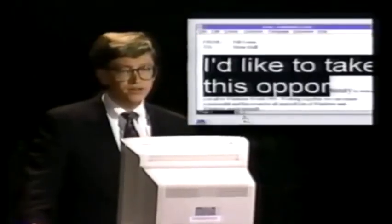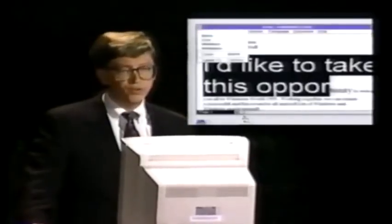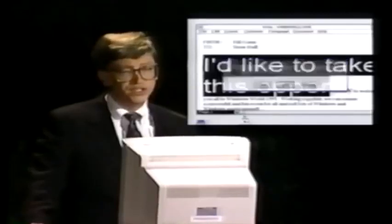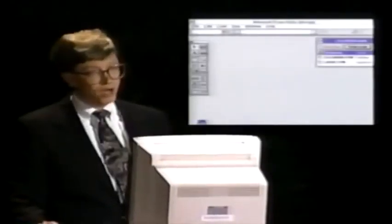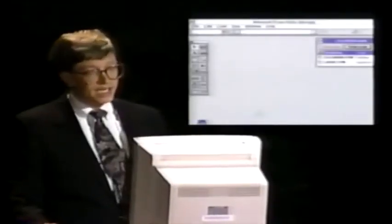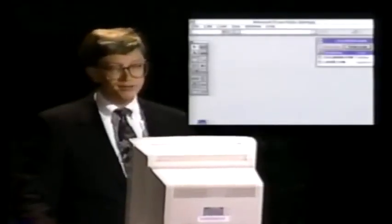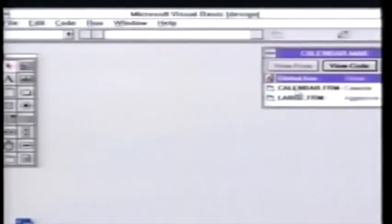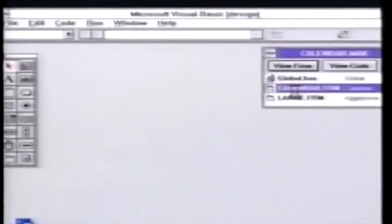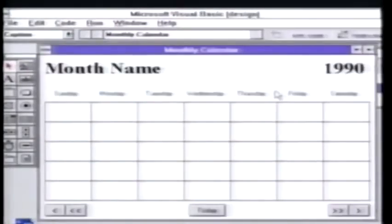Another fun thing about Windows 3.1 is how it enables you to do better things with tools. This morning we announced our Visual Basic product. One of the things I like about this is it makes it possible for me, even with my limited time, to do fun Windows programming.